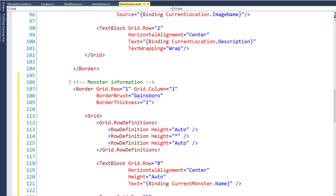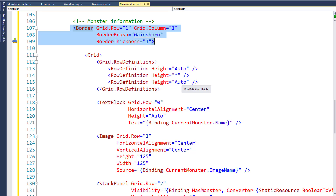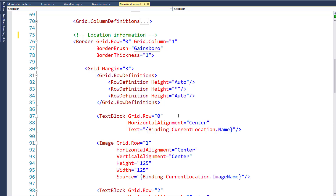This should be around line 106 in the XAML file. We have another border, just like we do with the location. We set up a grid with three rows: a top row that's auto height for the monster name, a bottom row that's auto height for the monster's current hit points, and a middle row that takes all the rest of the space — that's where we'll put the image, just like we did with the location.